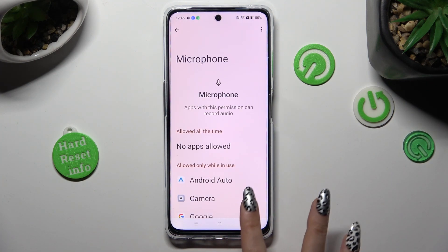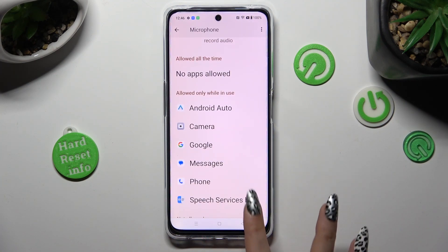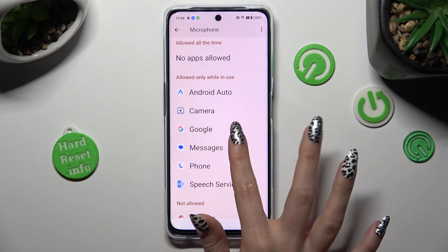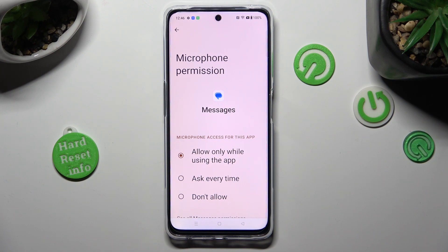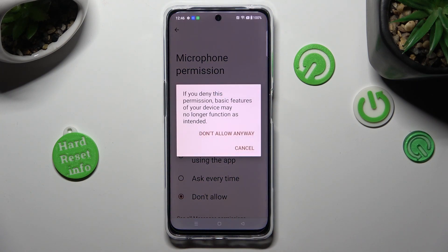Then tap on one of your apps — in this case, Messages — and pick the best option for you: Allow only while using the app, Ask every time, or Don't allow. I want to set Don't allow, so when I click, I need to choose Don't allow in the pop-up.